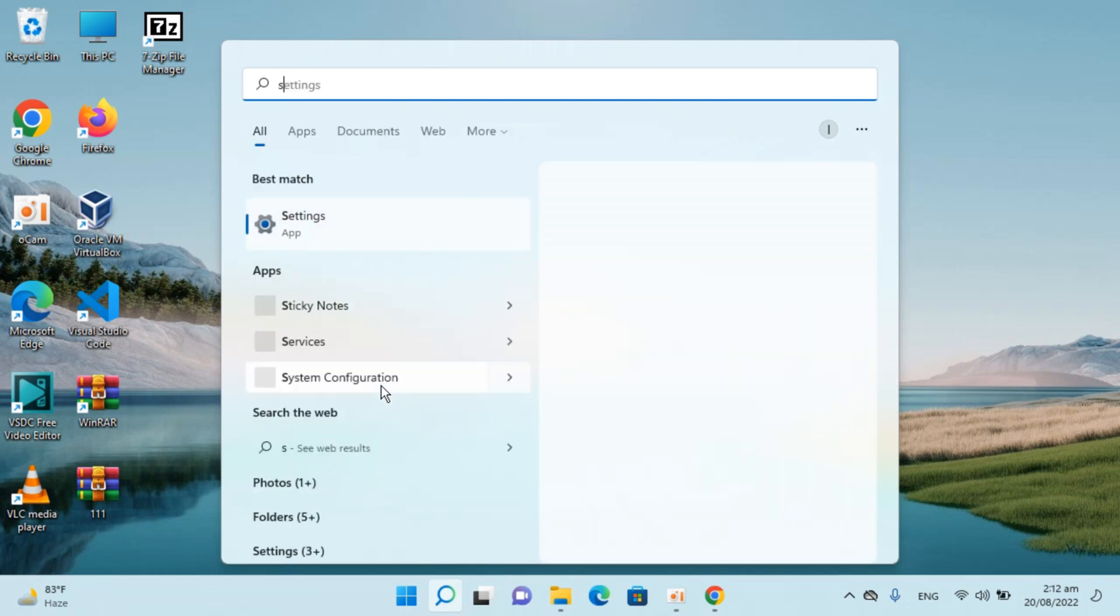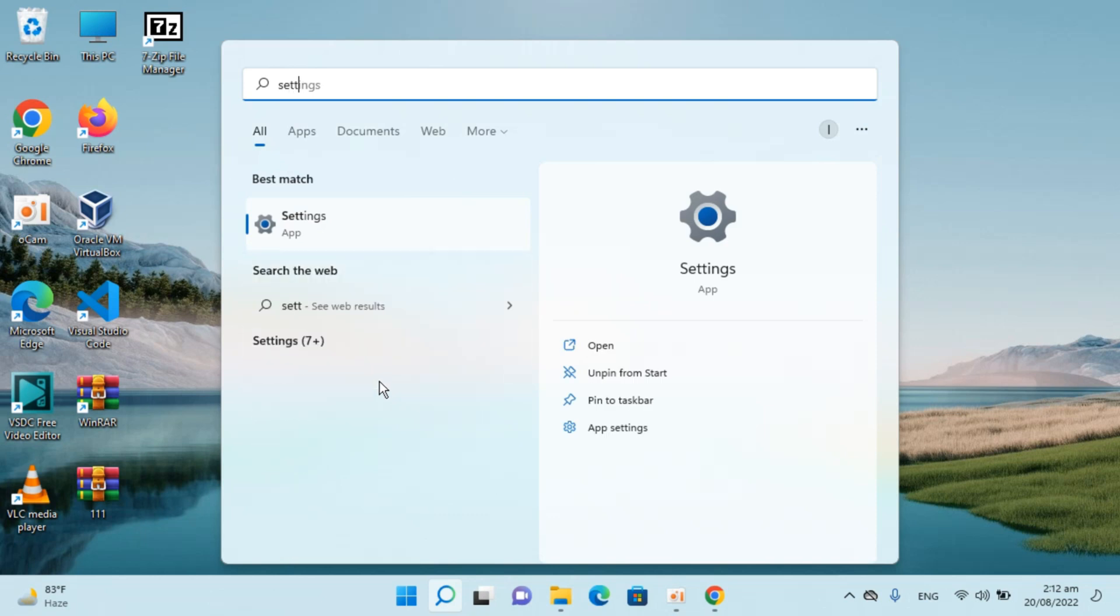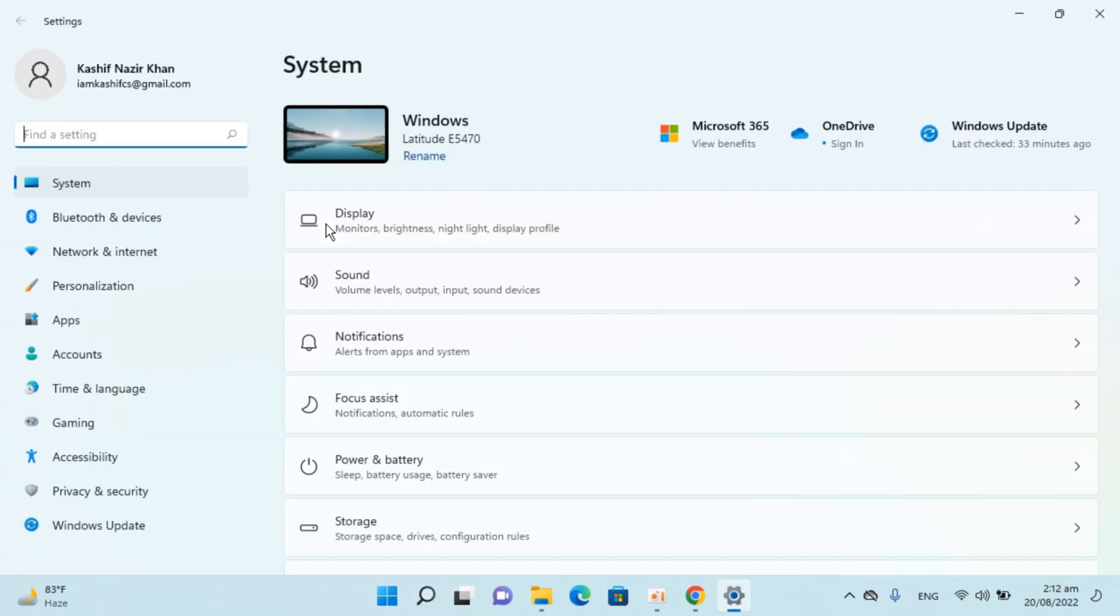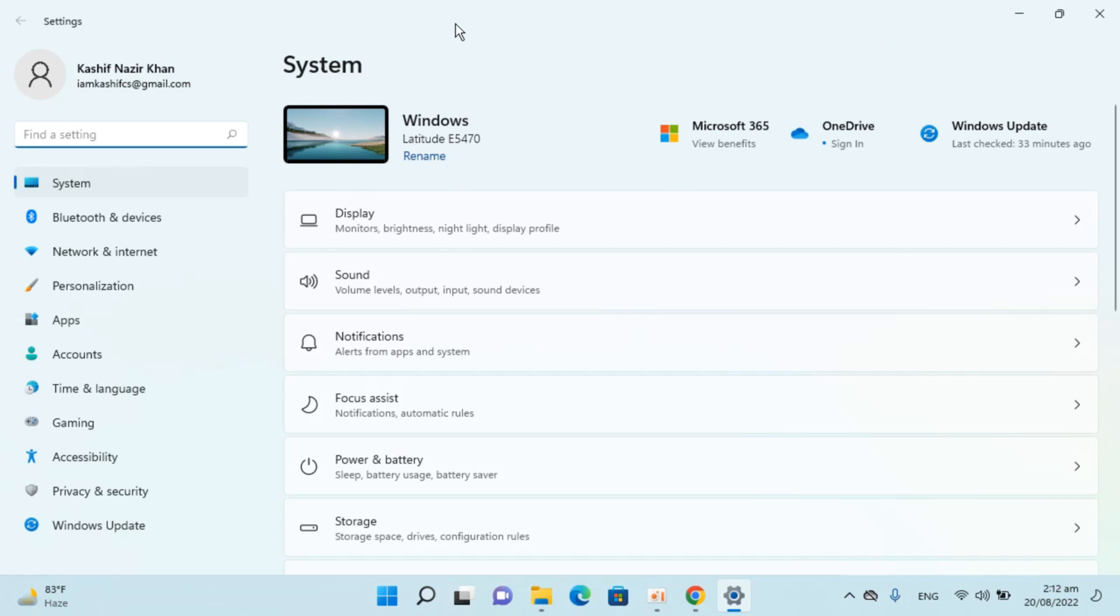Simply go and type in settings here. You can see settings here, click on this. This would open up settings.